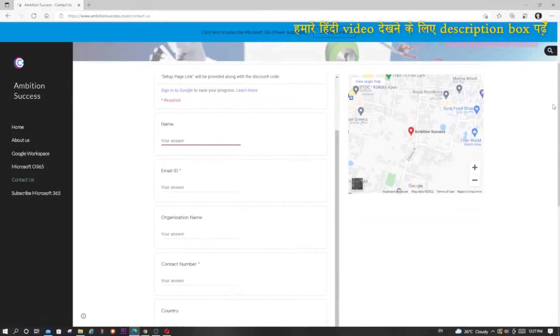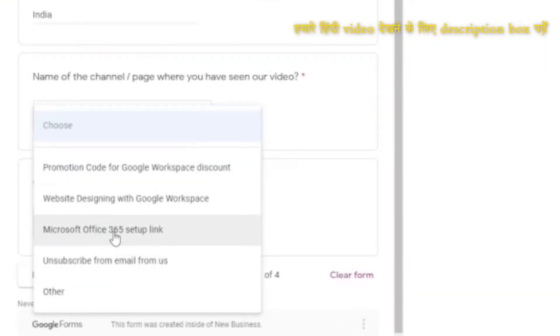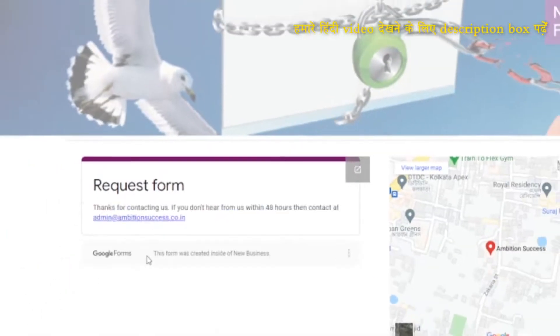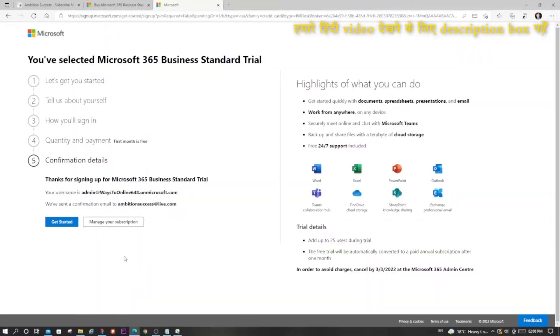If you follow this video I believe you can do it yourself, but if you need any technical assistance from us, go to our website www.ambitionsuccess.co.in, go to Contact Us, and fill the form available there. In the service dropdown, select 'Assistance to buy domain and set up domain.' This will create an email chain through which we will provide technical support. So let's get started.